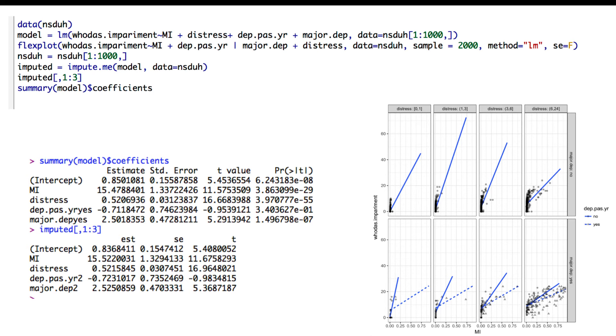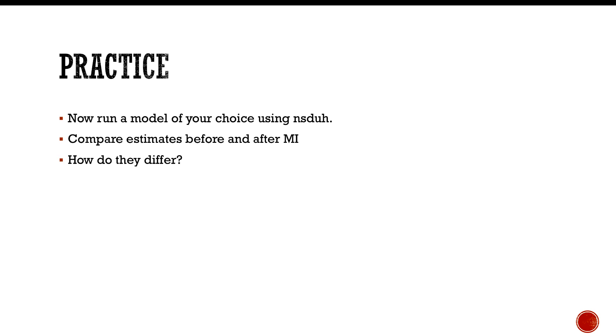All right, so practice this. Now what I want you to do is run a model of your choice using the NSDUH data set, and then just as we did before, compare estimates before and after multiple imputation and ask yourself how they differ. With that, I'm going to pause the video—just kidding, I'm actually not, because that's the end of our video. Go ahead and conclude this video, run it on your own, come back, we'll talk about it, and we will talk about how amazing multiple imputation is, how amazing it is that we can have these resources to estimate the unbiased estimates of these things. We will see you next time.